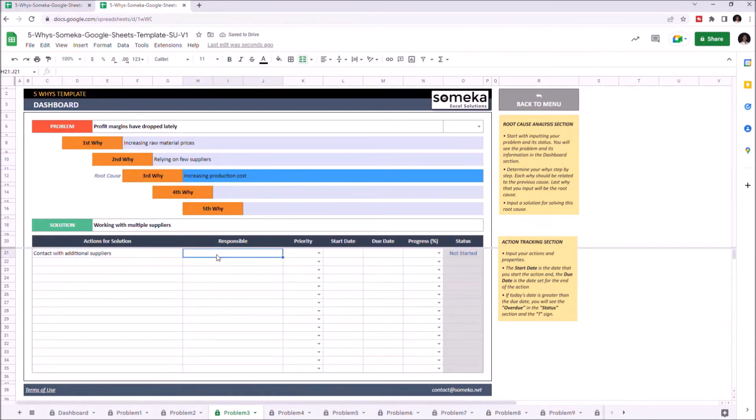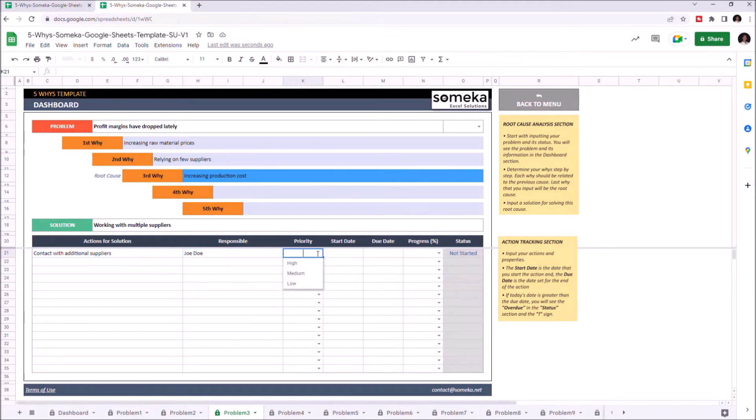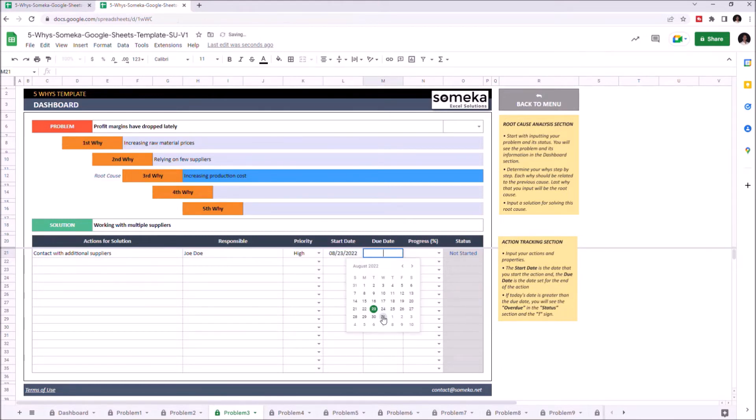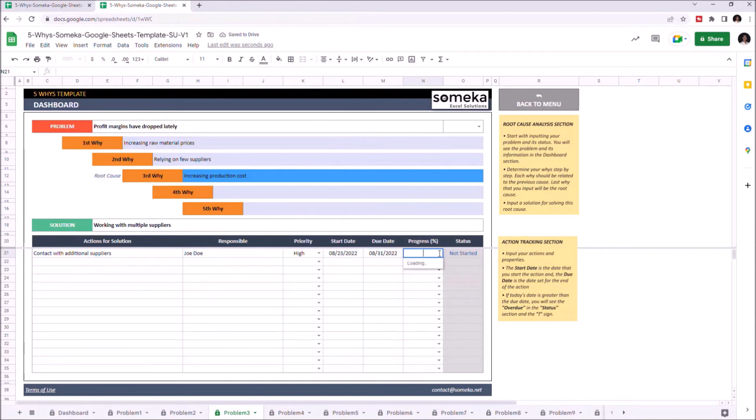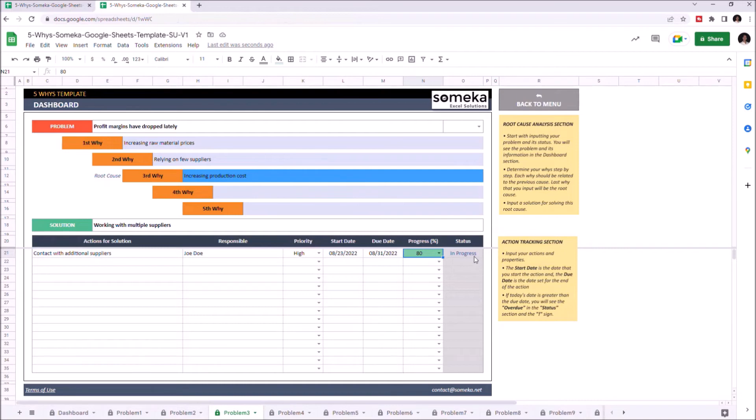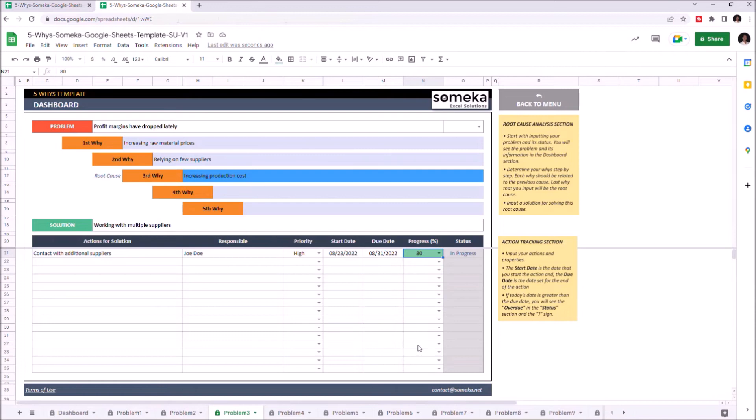Let's add the responsible person. We can set the priority level and add a start and due date. And lastly, we can adjust the progress level. And the status of each action will be shown here automatically. We can also set the status of this problem.